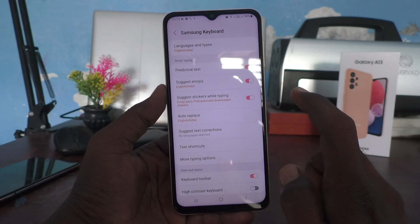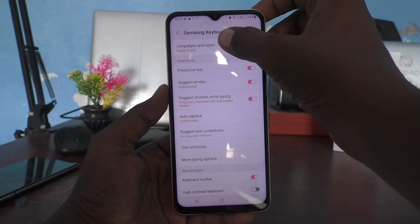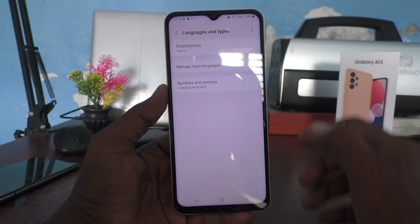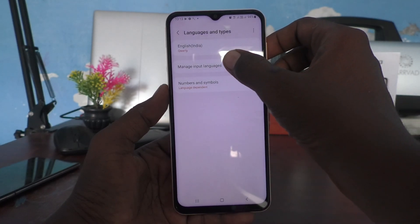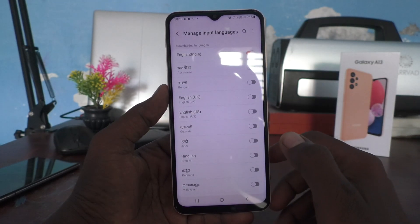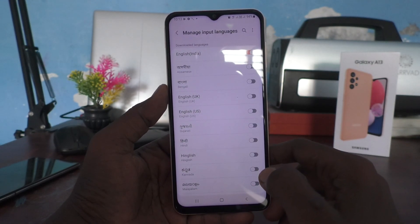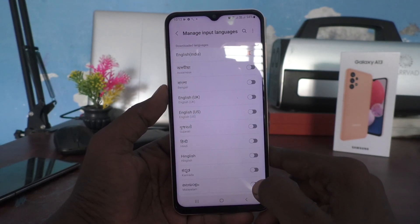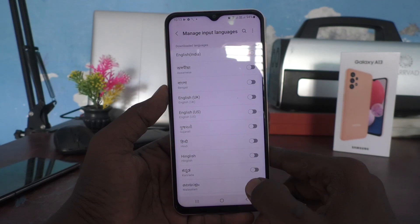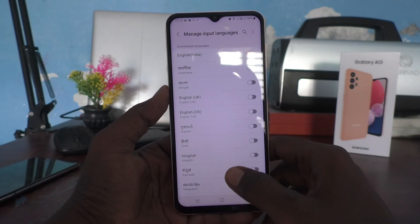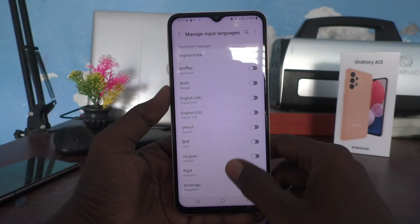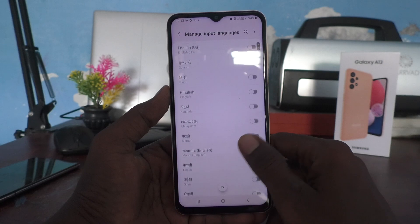Now here, select Languages and Types, then click on Manage Input Languages. Here you can select any language of your choice. I would like to select Tamil.